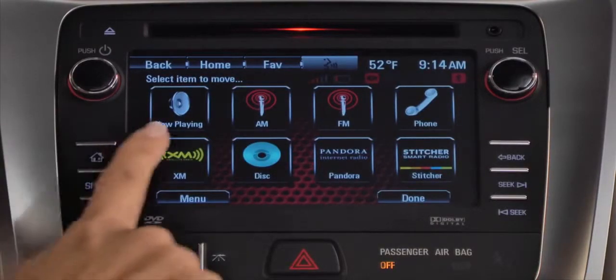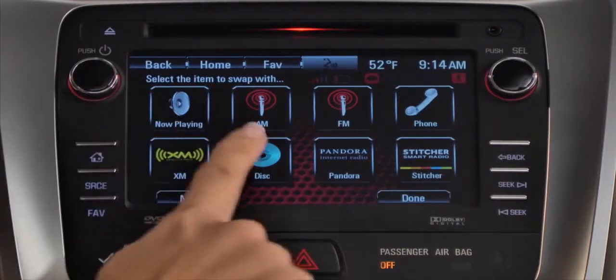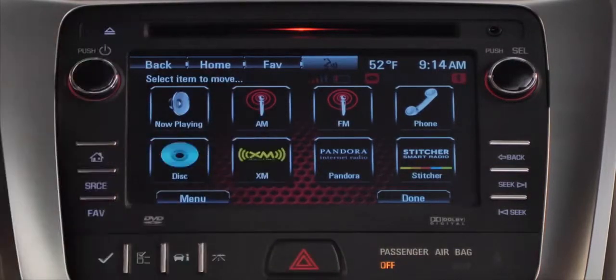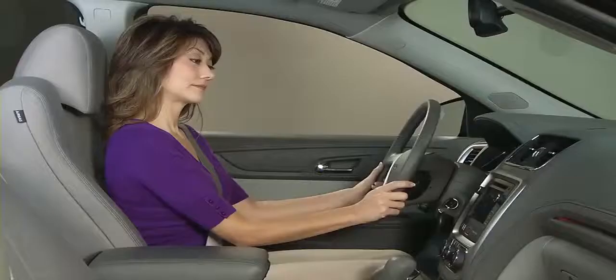The screen then tells you to select the icon you'd like to swap with. The two icons will swap positions. This can be done repeatedly until you get all the icons in the order you desire.